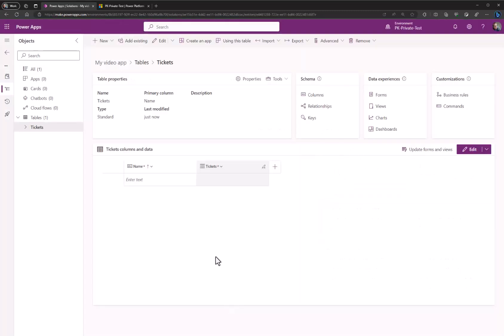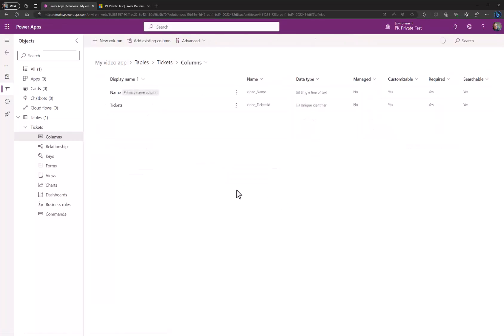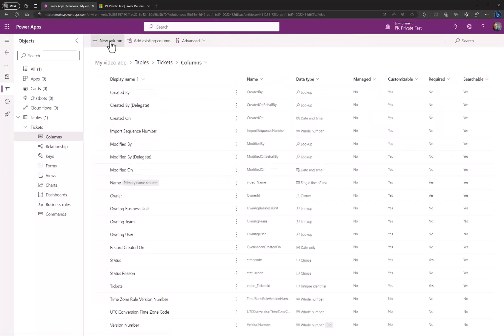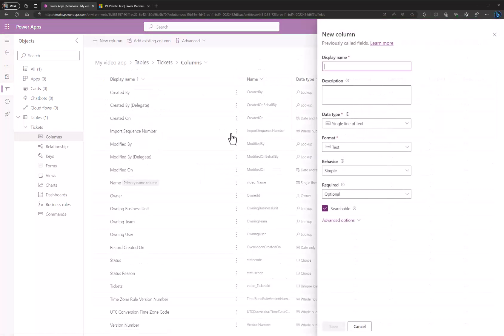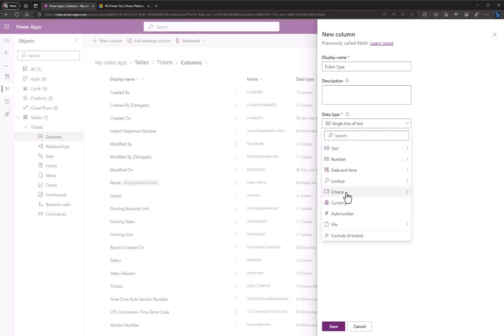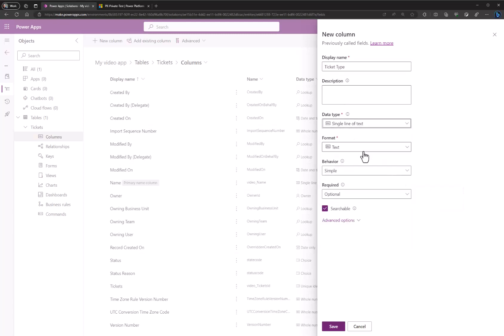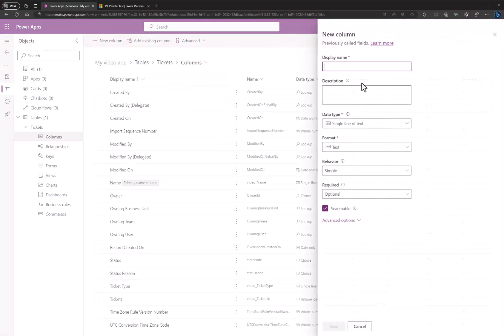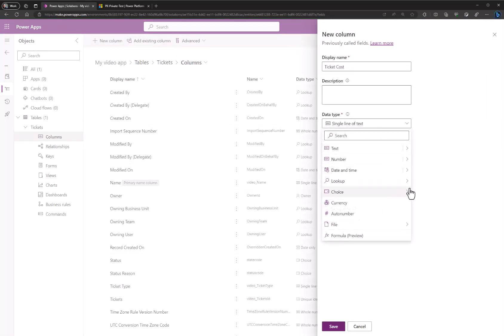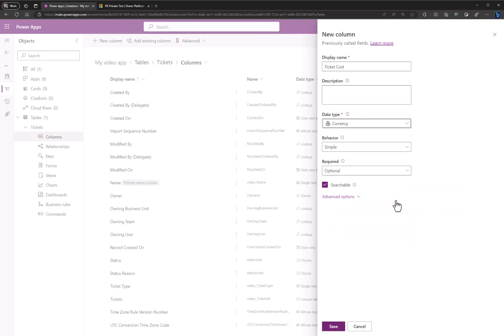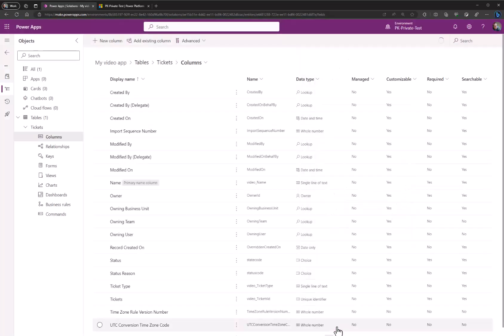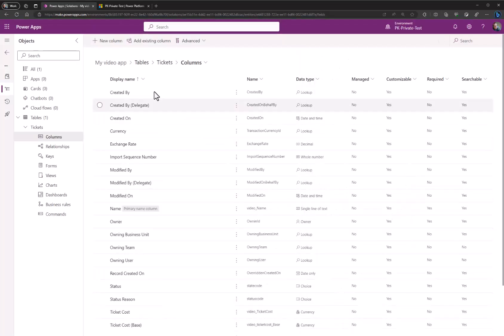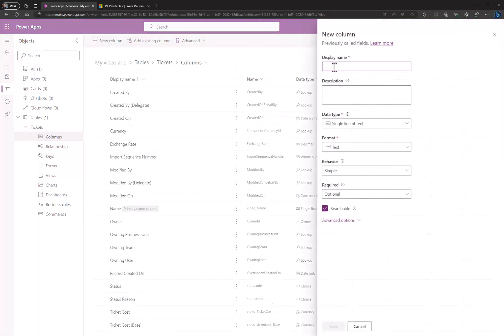Now let's create a couple of custom fields for these tickets. Click on columns, click new. Maybe call it ticket type. It could be a choice field, but let's just use text for now to speed up the presentation. Save. Let's also add something called ticket cost which could be a currency field. Save.